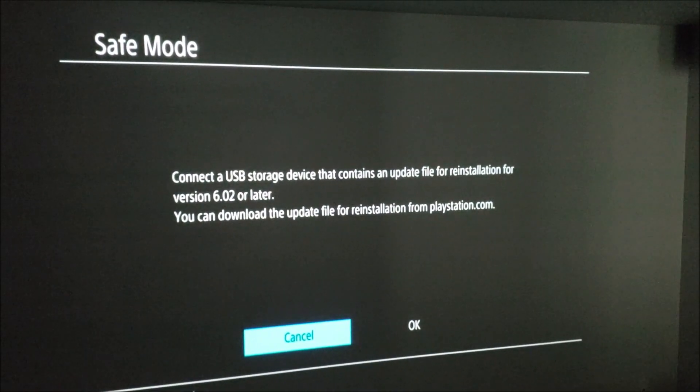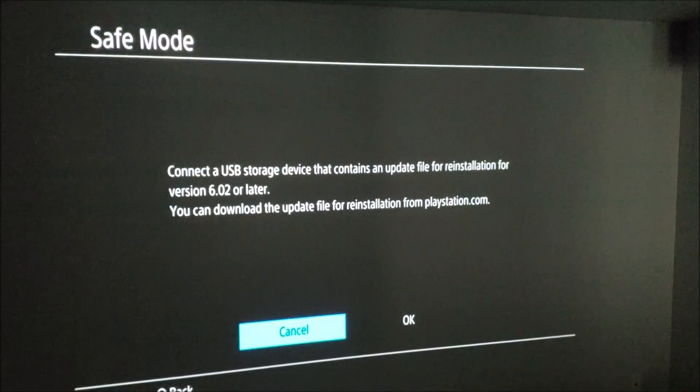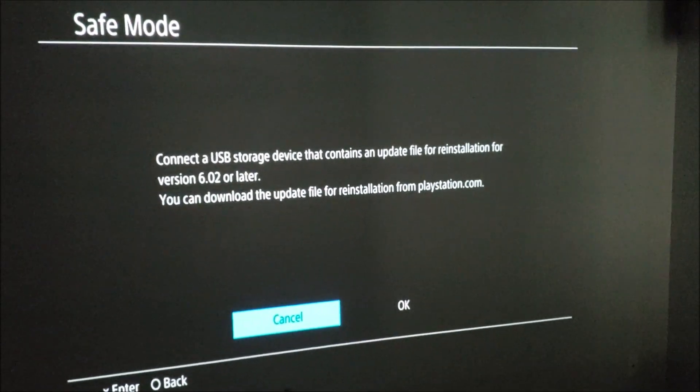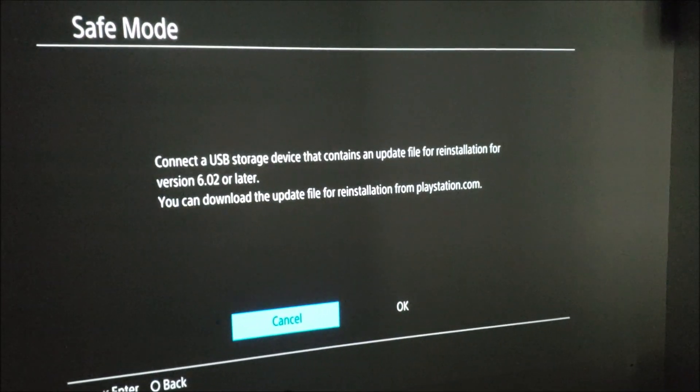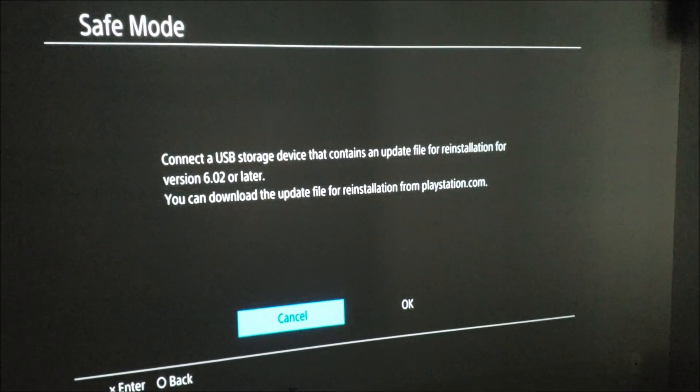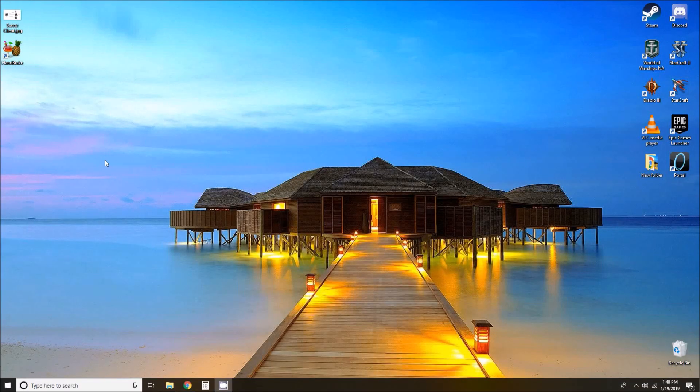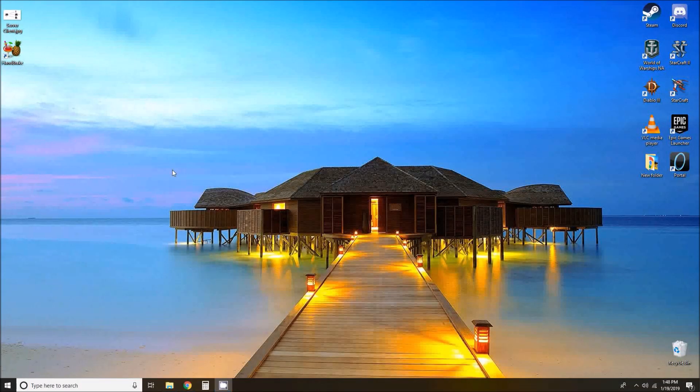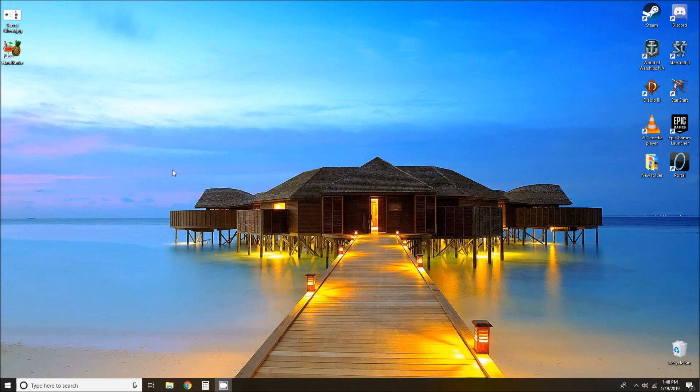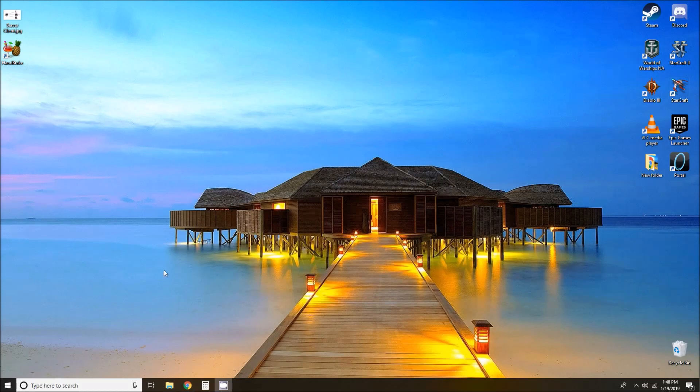So we are going to do what it tells us to do and transfer over to a computer real quick and get these files onto a USB drive. Okay, so here we are at our computer. We've got a couple things that we need to do in order to get these files from the internet downloaded and onto a thumb drive. So let's go ahead and insert the thumb drive that we are going to want to use.